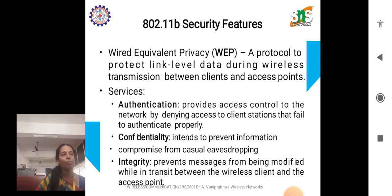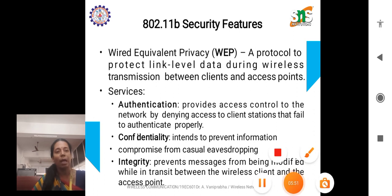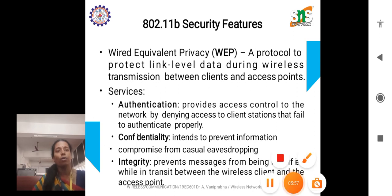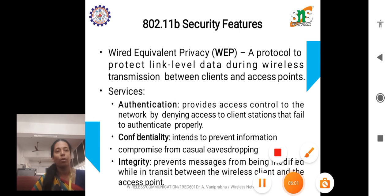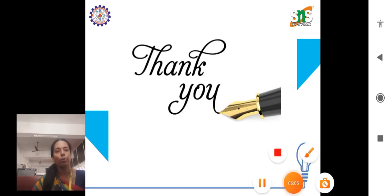These are the predominant features of IEEE 802.11 standards and its versions. Every version has improved quality or performance and offers good quality of service and integrity. Hope you have understood this session. Thanks for listening. Thank you.